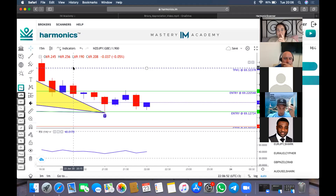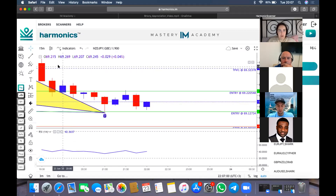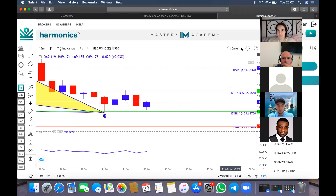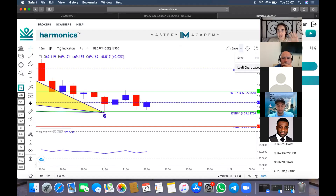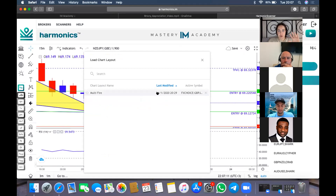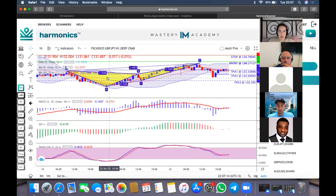I'll spend five minutes doing a quick recap, go over entry, and then bring on our guest speaker. If you haven't already got your charts loaded and saved, remember to reach out to me — I have a seven-minute video that shows you how to load your charts just like I'm doing now.